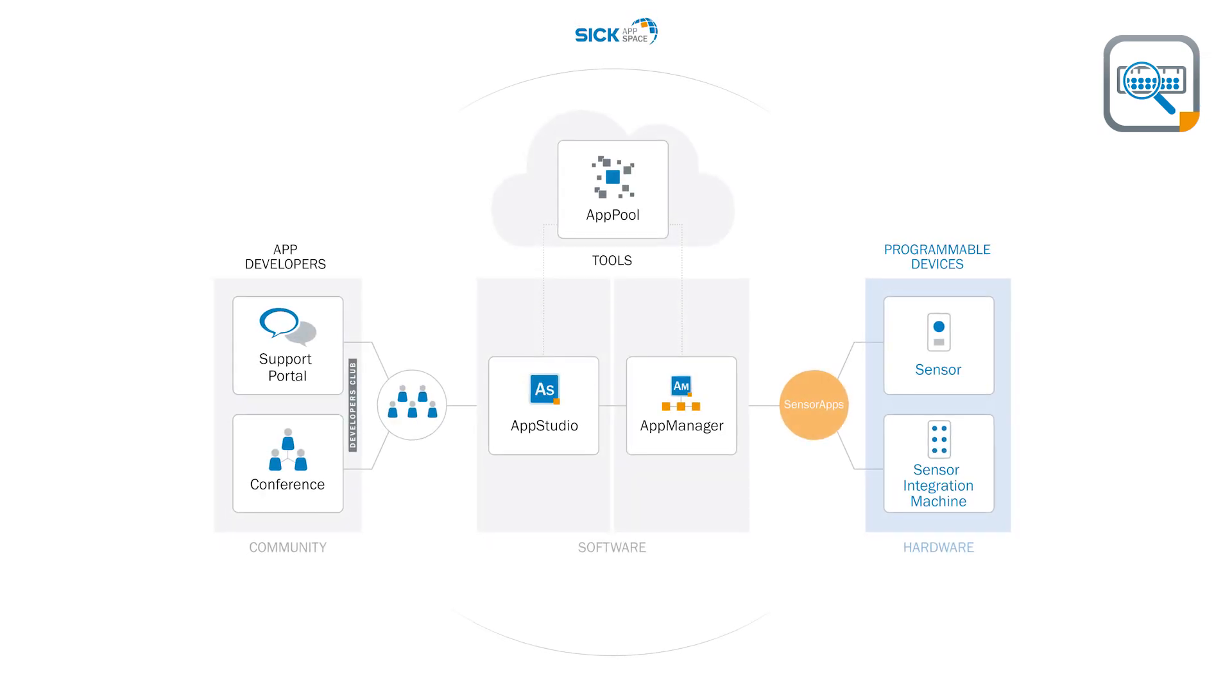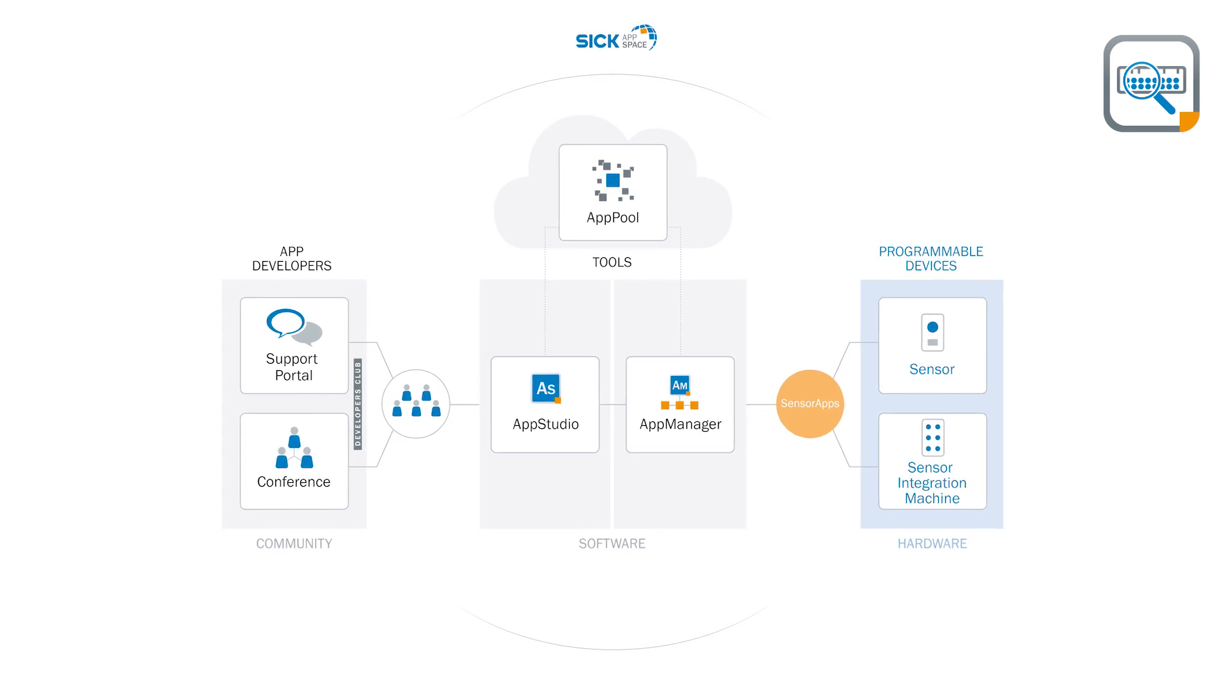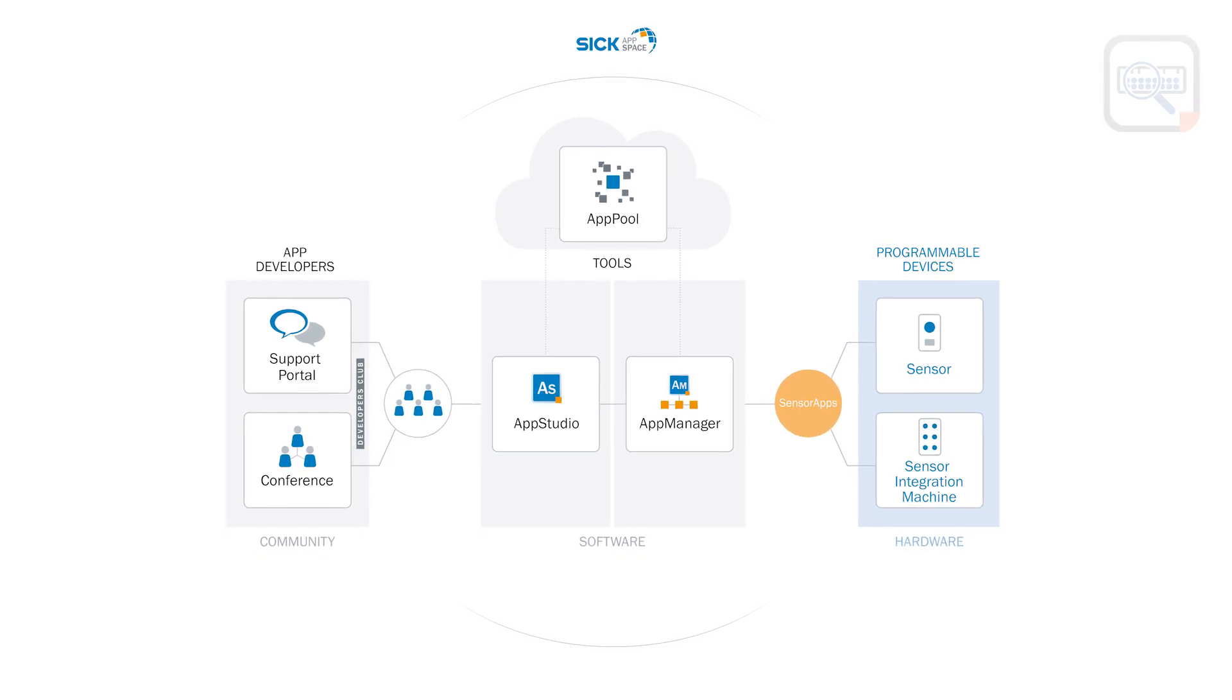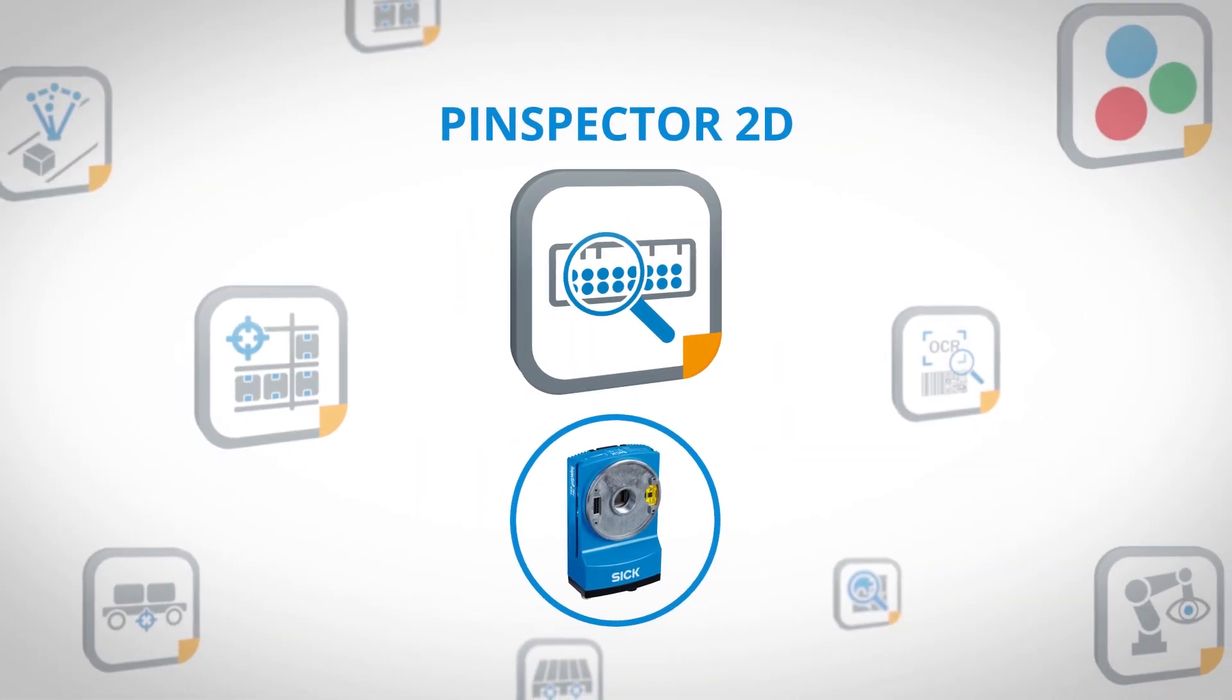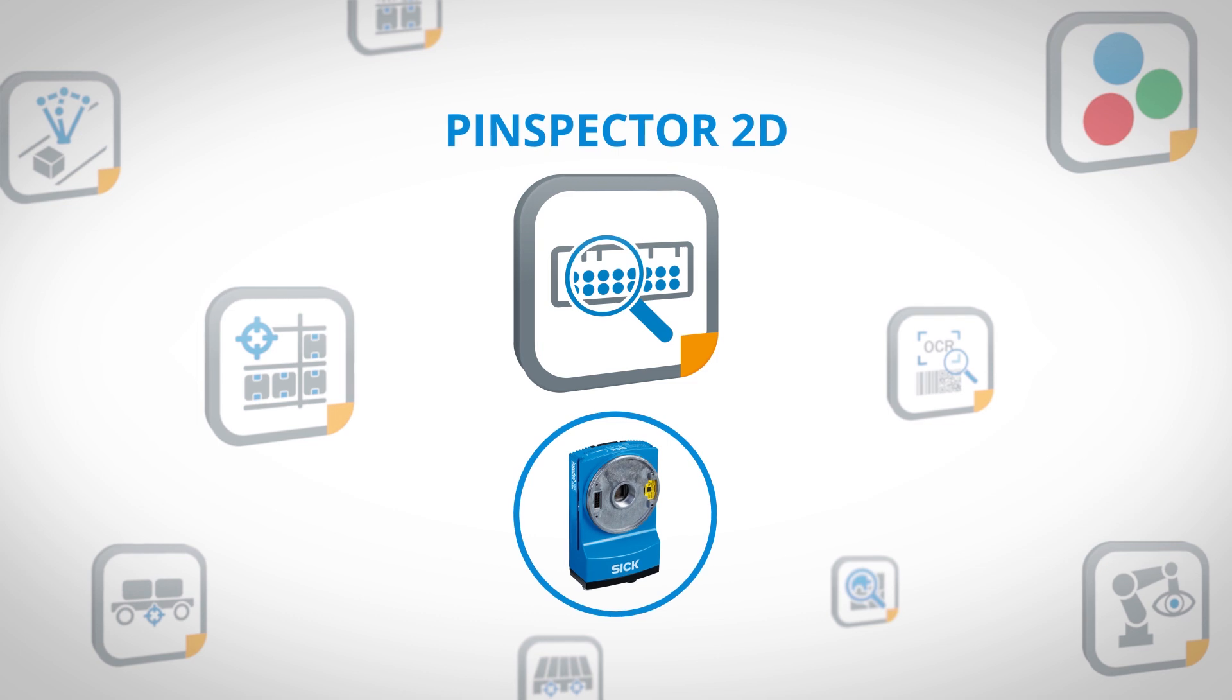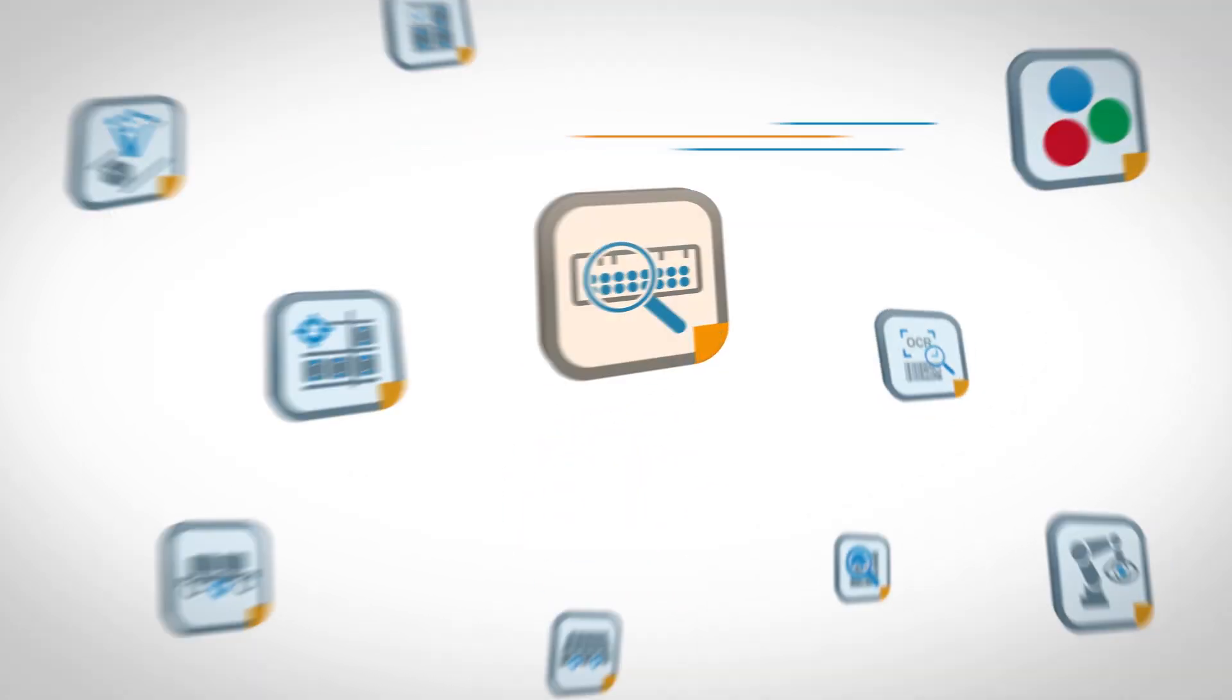SICK AppSpace. Engineering framework for your applications. All applications. All technologies. One ecosystem.